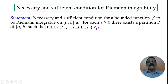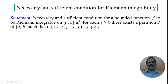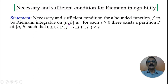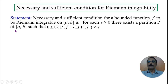This statement consists of two parts: the necessary part and the sufficient part — or equivalently, the 'if' part and the 'only if' part. We can restate it as: a bounded function f is Riemann integrable on [a, b] if and only if for each epsilon > 0, there exists a partition P of [a, b] such that the difference between the upper and lower Darboux sums is less than epsilon.